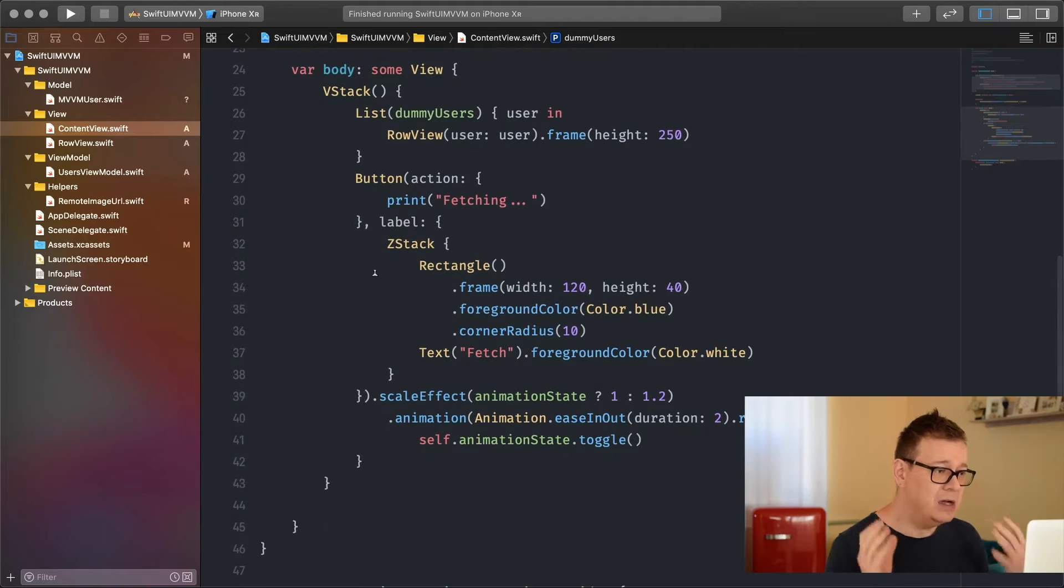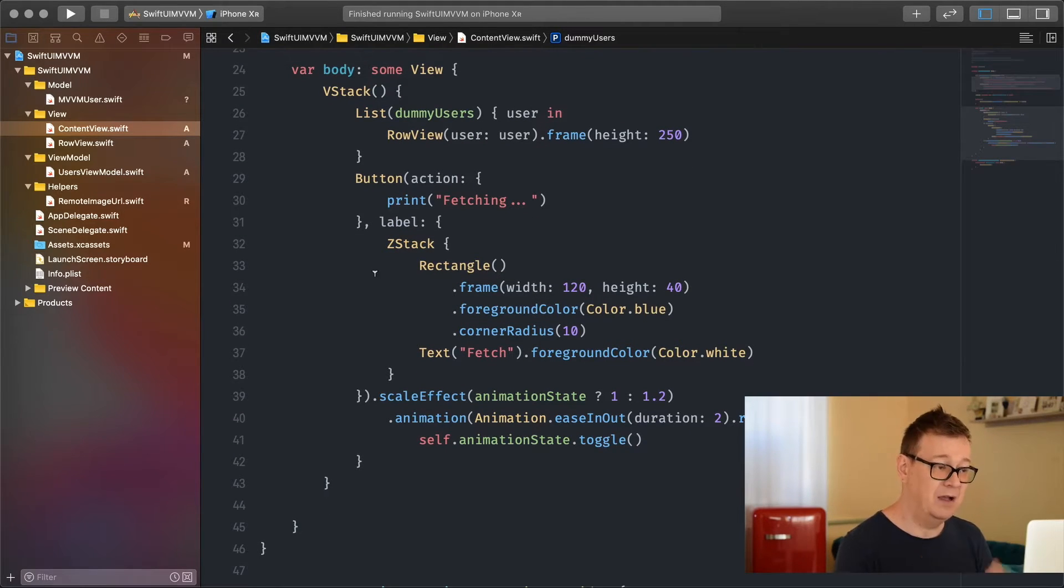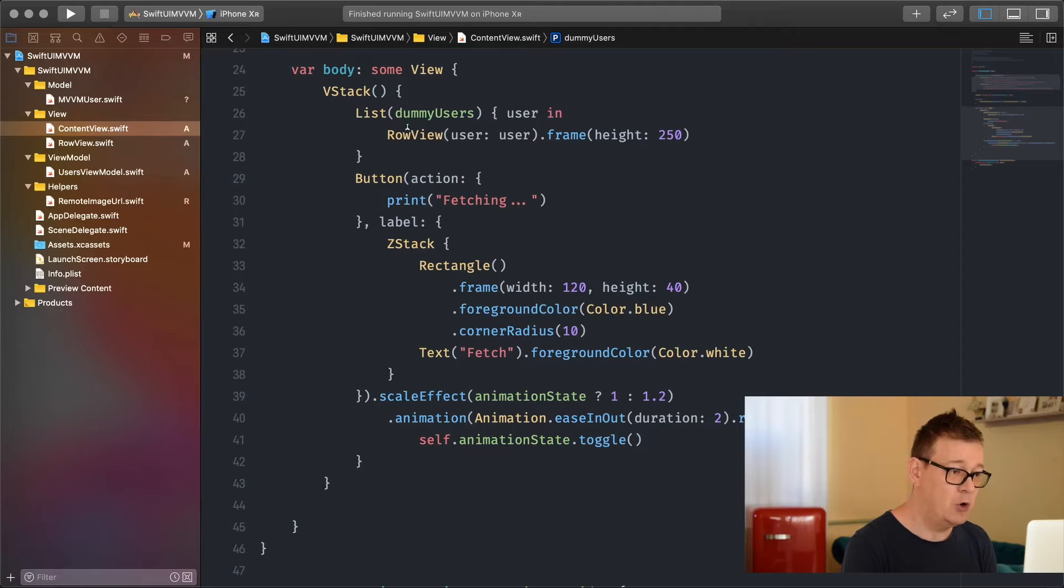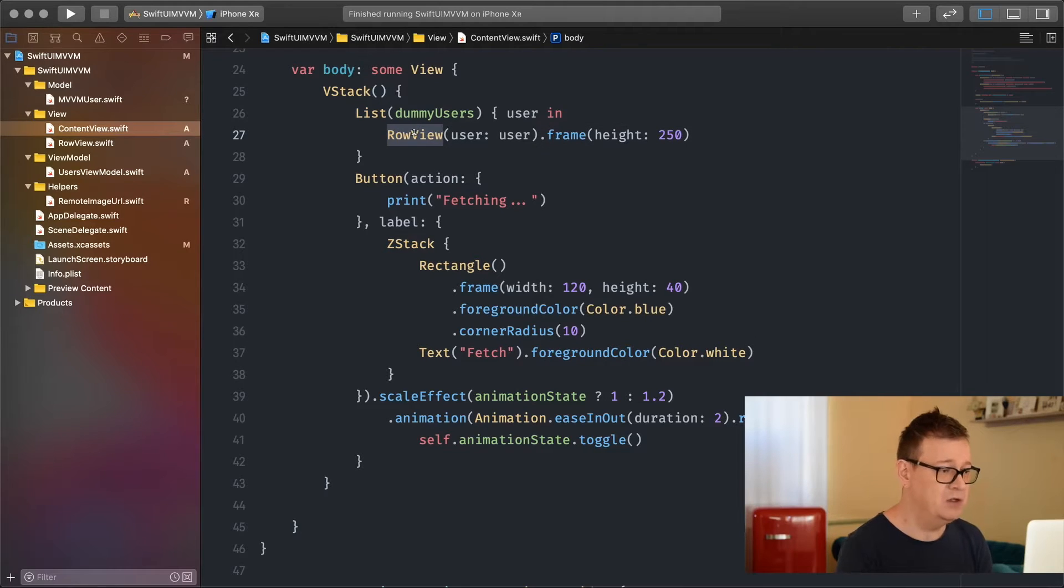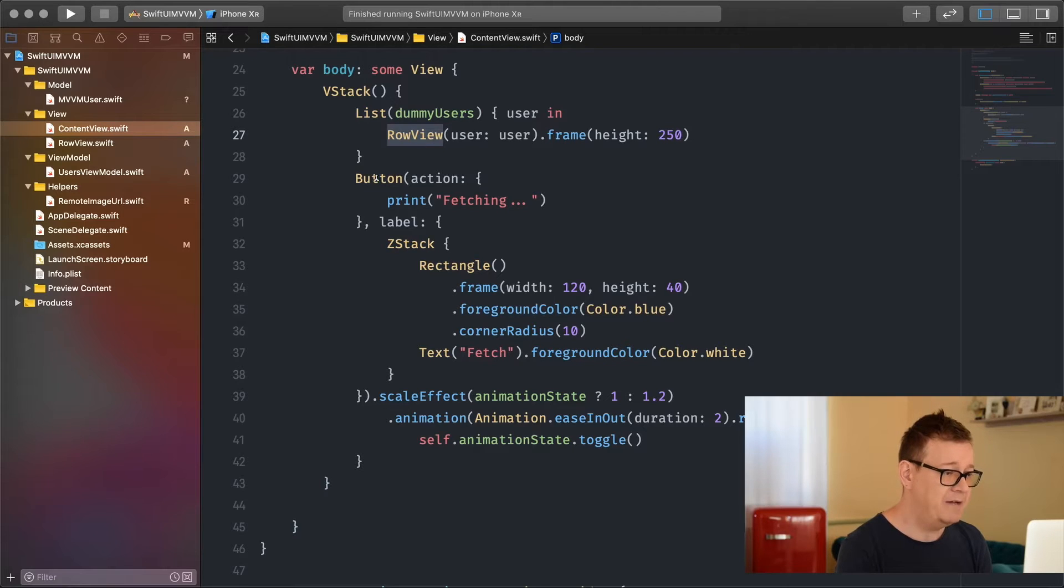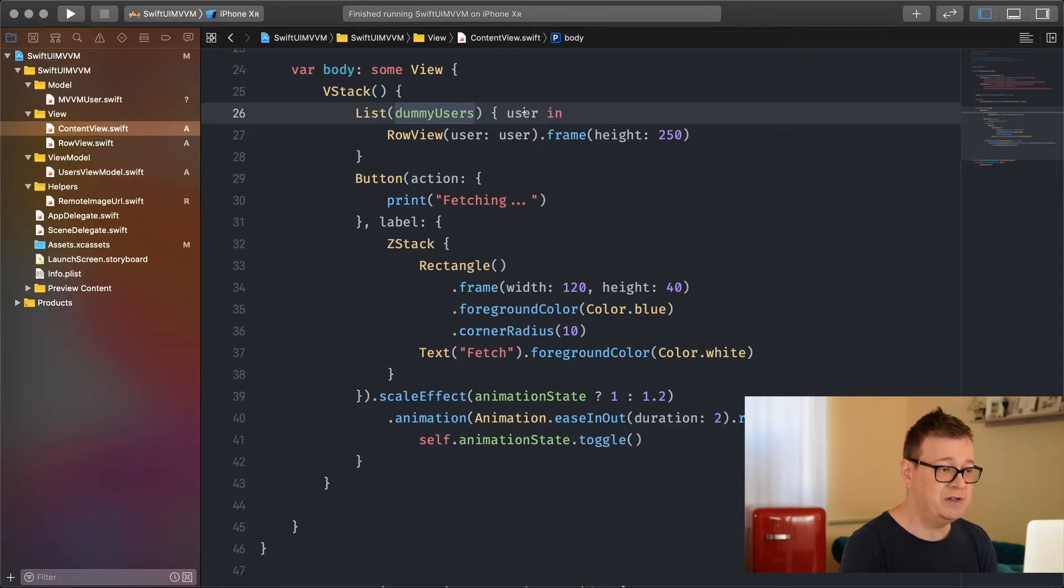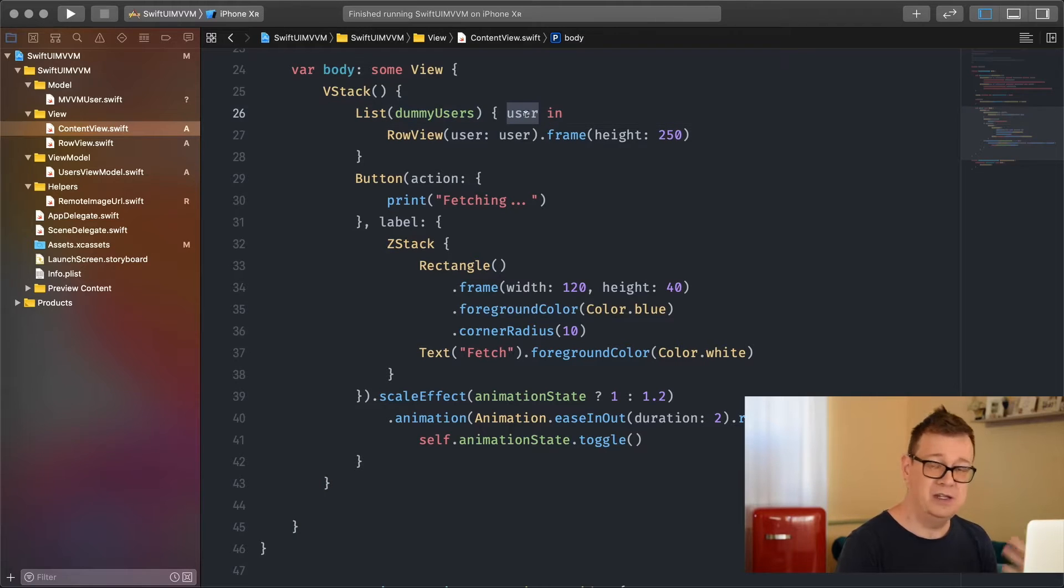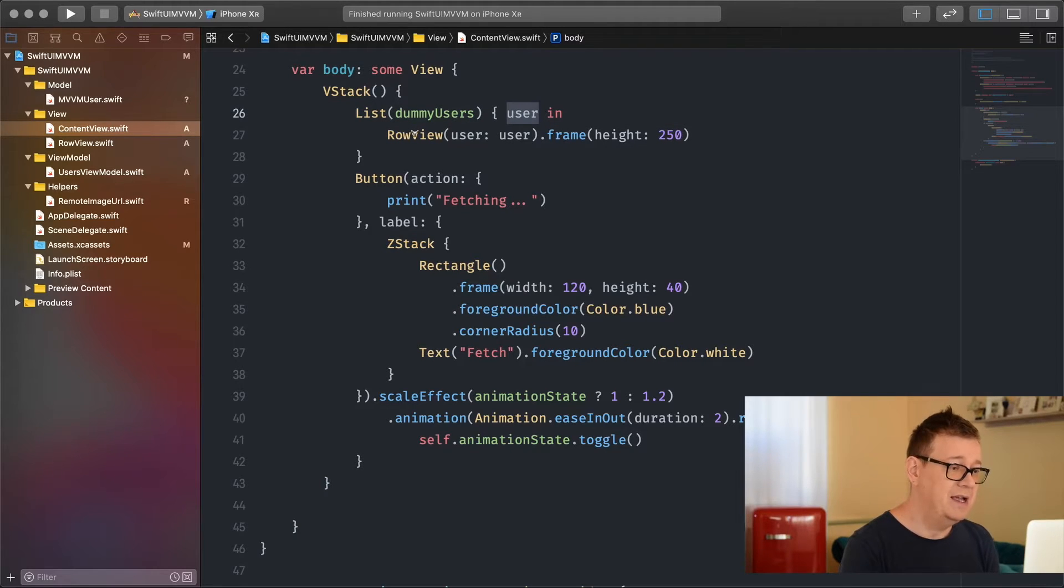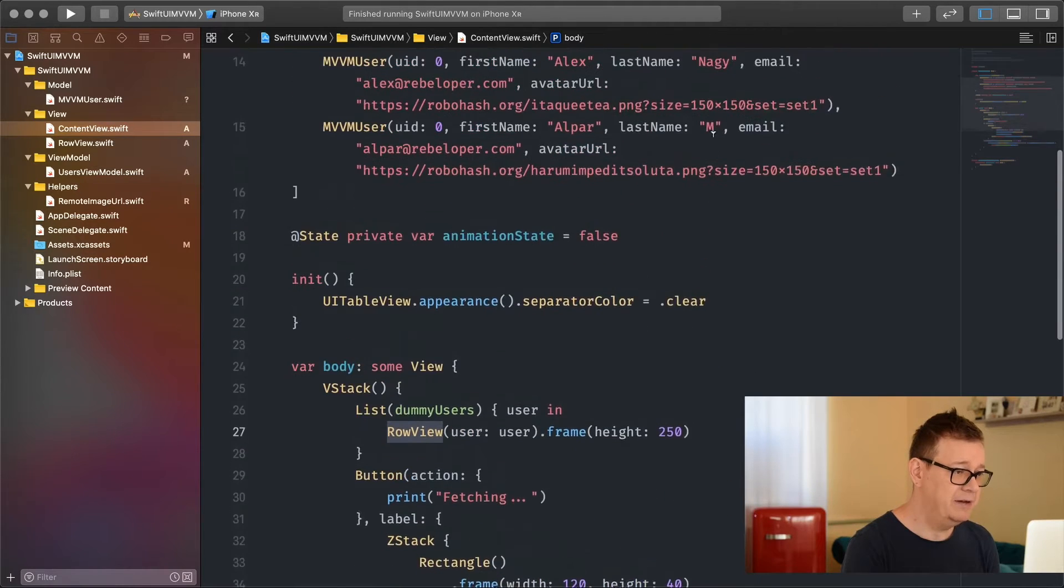In the view we have a VStack with a list of row views and this is a custom view that I've created. We have a button. Our list contains dummy users and the user in those dummy users is added to our row view.